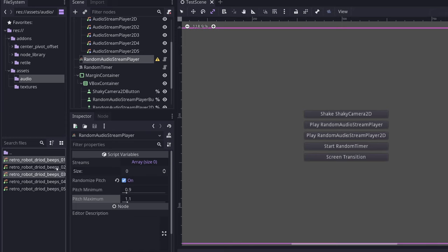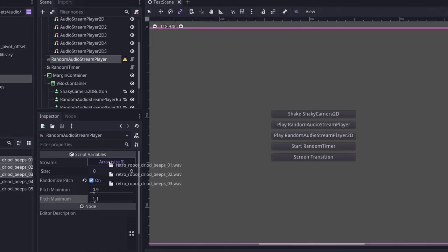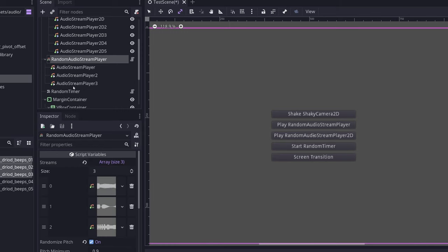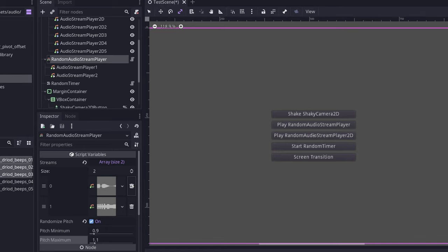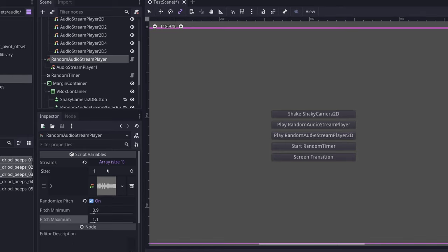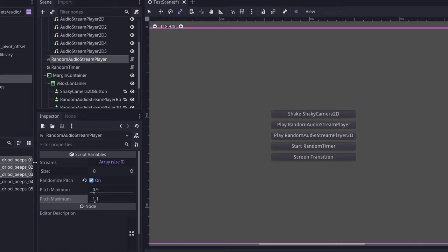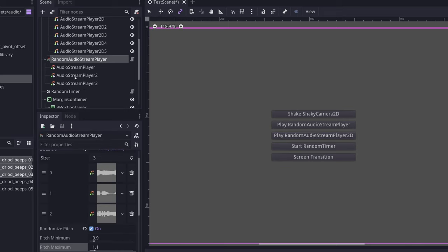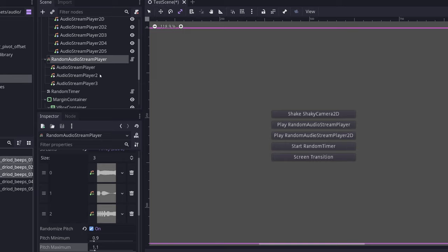And what I can do to configure the streams that it can play is I can go and drag in some of my audio. So I'm going to drag in the first three robot droid beeps in here onto that streams array. And you can see that it automatically adds nodes in accordance with what you've dragged over. And I can also delete individual elements here and that is updated in real time.